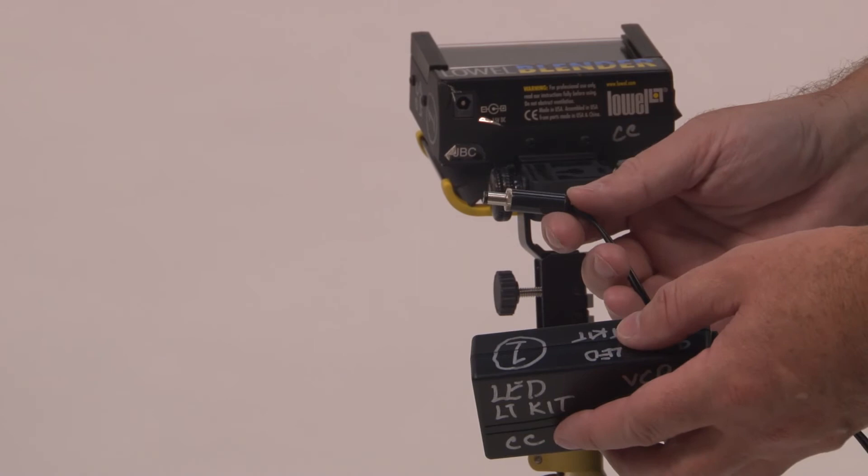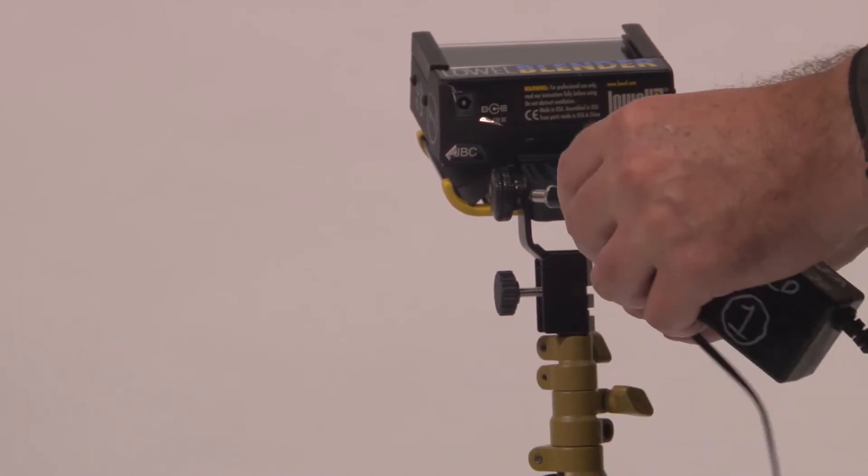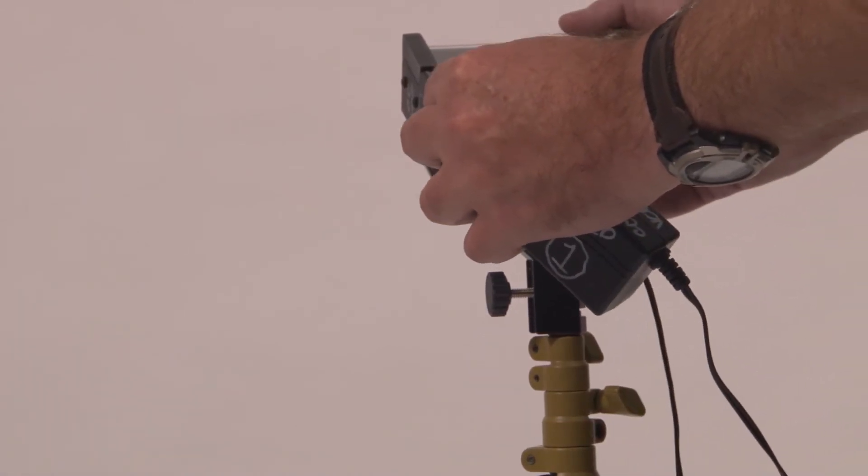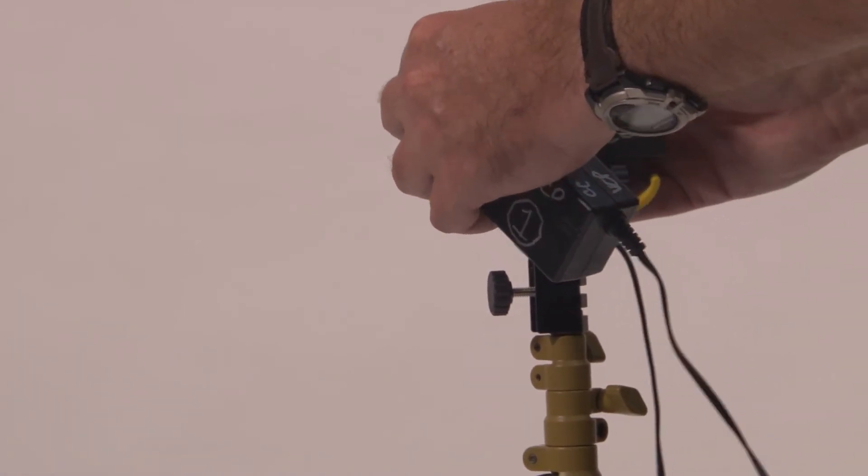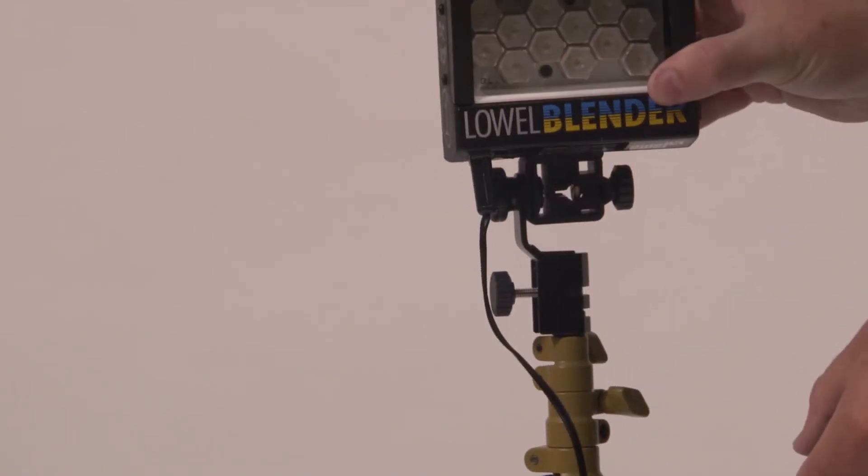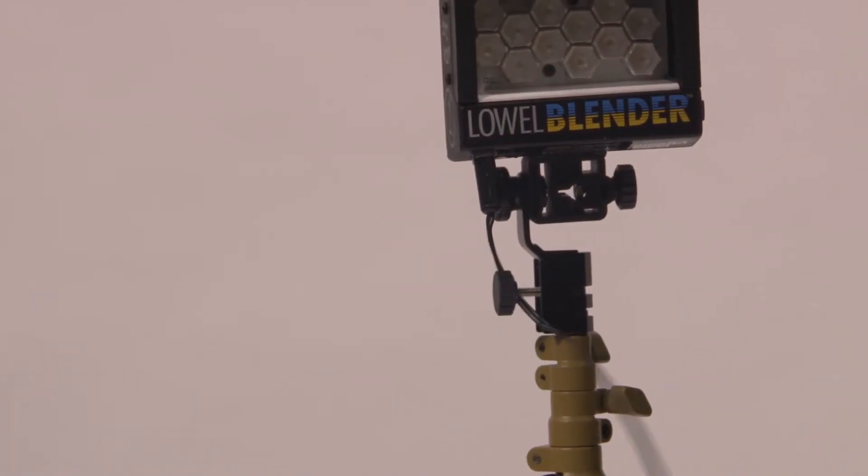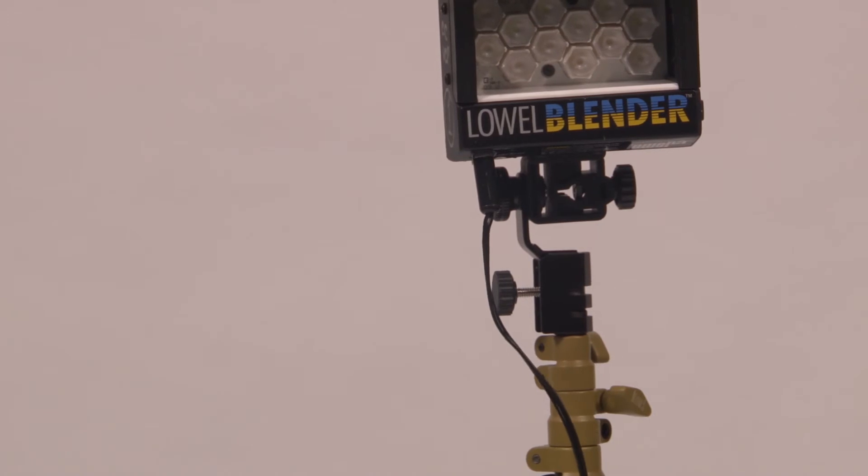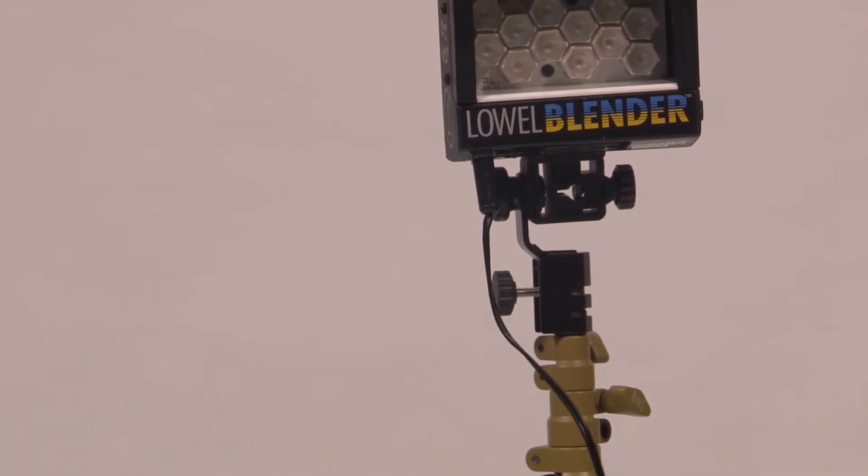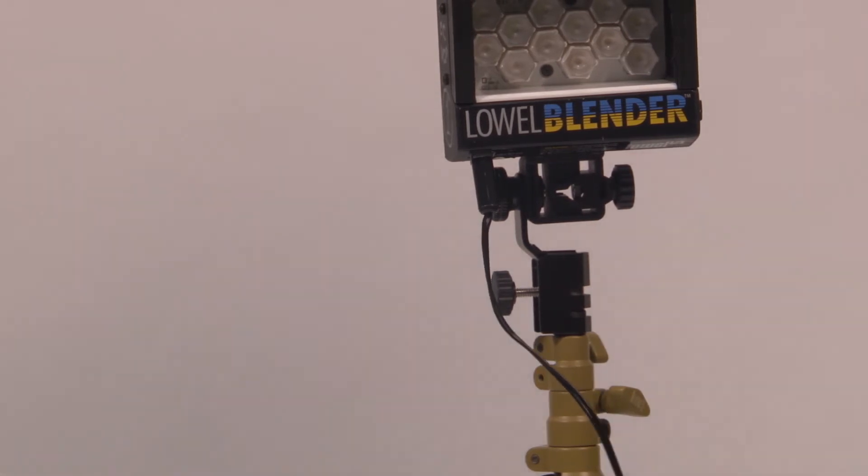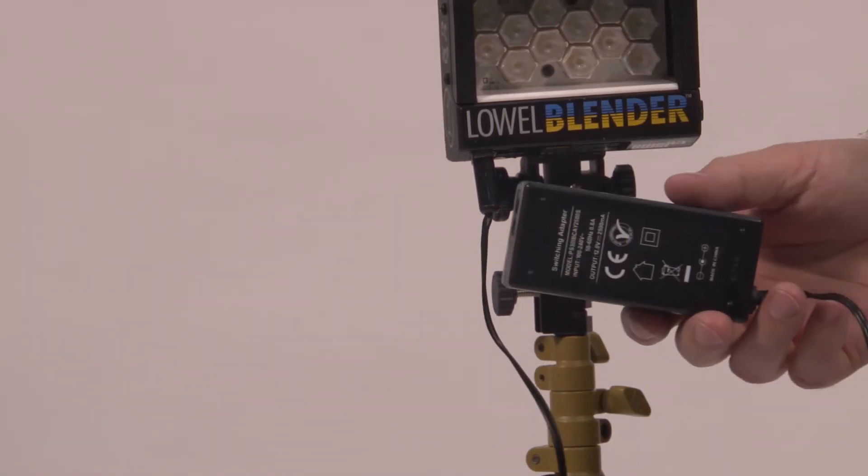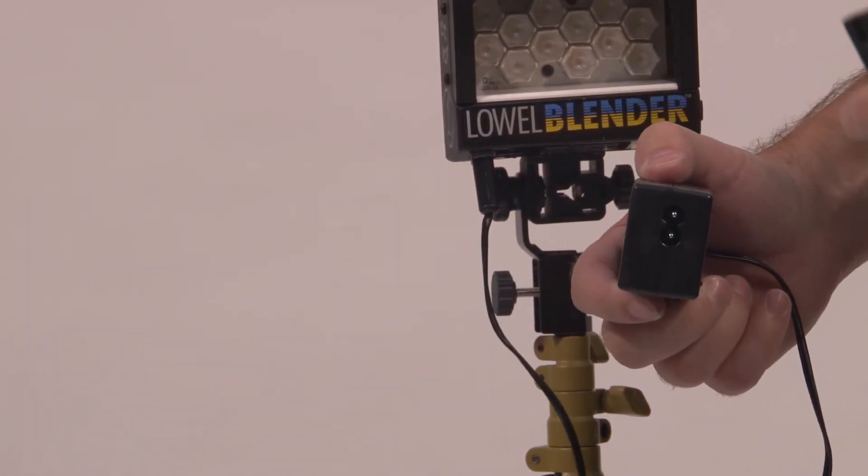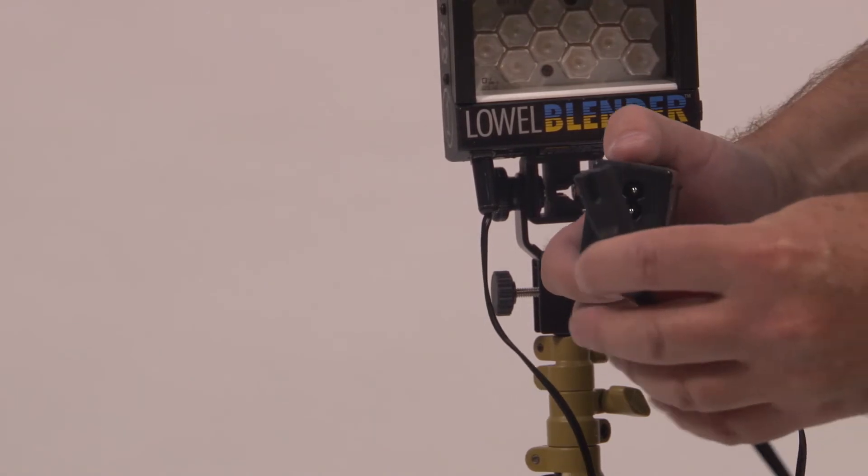To attach the power supply, find the power input on the bottom of the light fixture and plug it in. You can then plug in the power supply to any standard 110 outlet using the supplied cable.